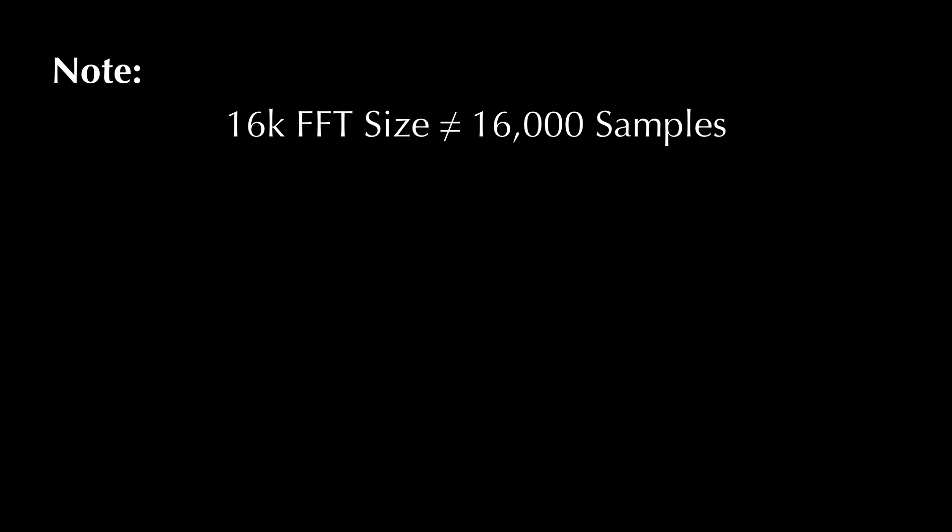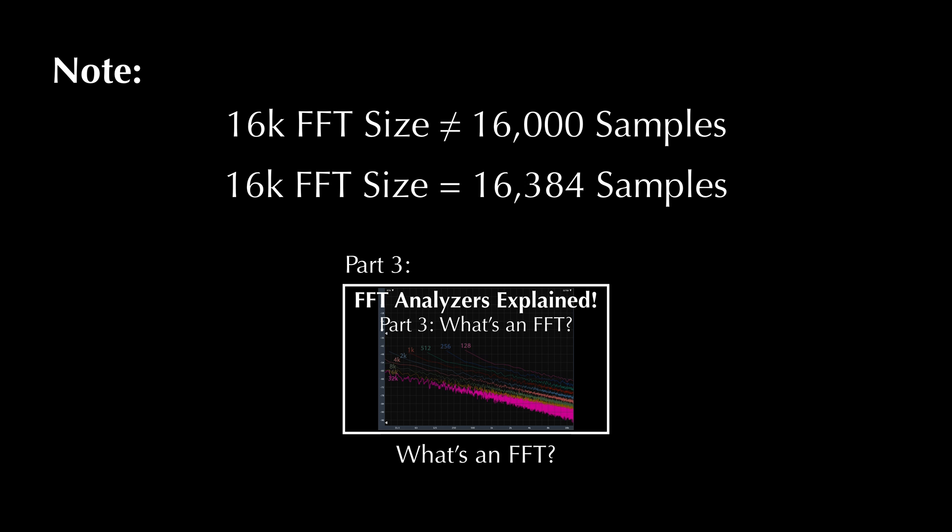One last note. When we choose to run a 16K FFT, it's not literally 16,000 samples. It's actually 16,384 samples. I just rounded that to 16,000 to simplify the explanation. If that doesn't make sense, you can find an explanation in part three of this video series.